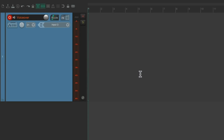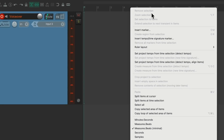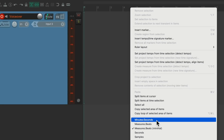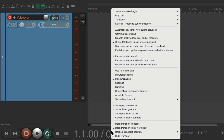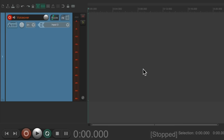The next thing I want to change is the ruler up here. It defaults to bars and beats, which isn't very useful for narration or voiceover, so we're going to change it to minutes and seconds. Just right click up here and change it to minutes and seconds. Let's do the same with the transport — right click it and change it to match the ruler. Now the transport shows minutes and seconds just like the ruler.